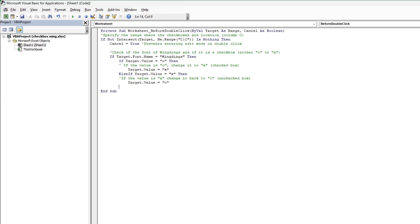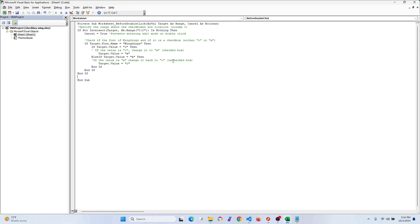So we have a few if statements here, so we need to end the if statements or else we'll get an error. You can kind of see how this all works. Now that we're done here, we can go ahead and close our VBA window. Let's try it out.